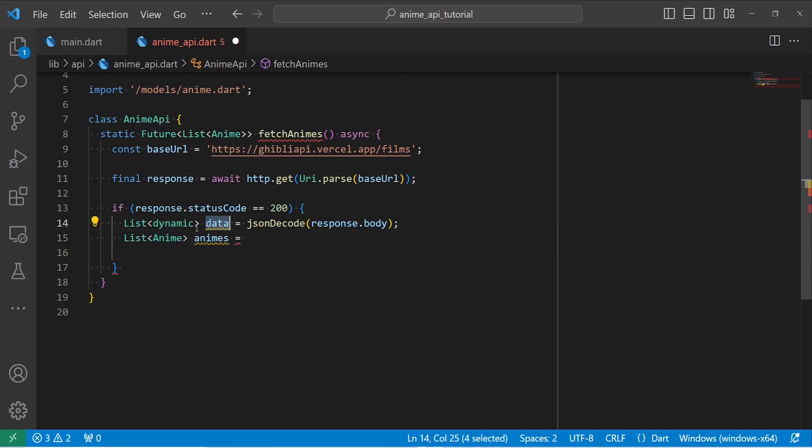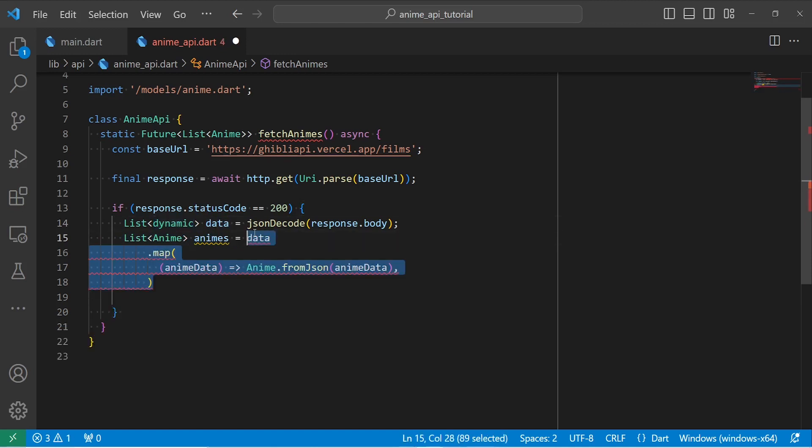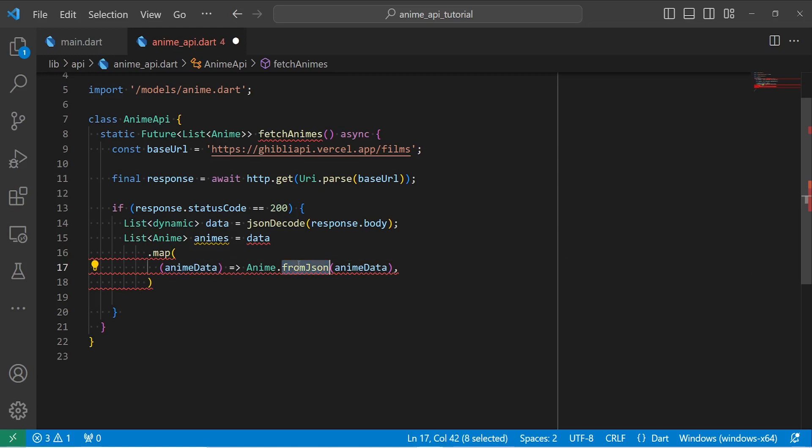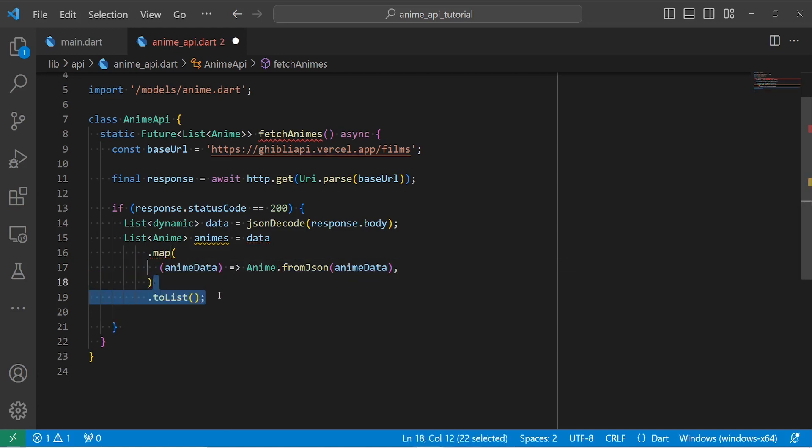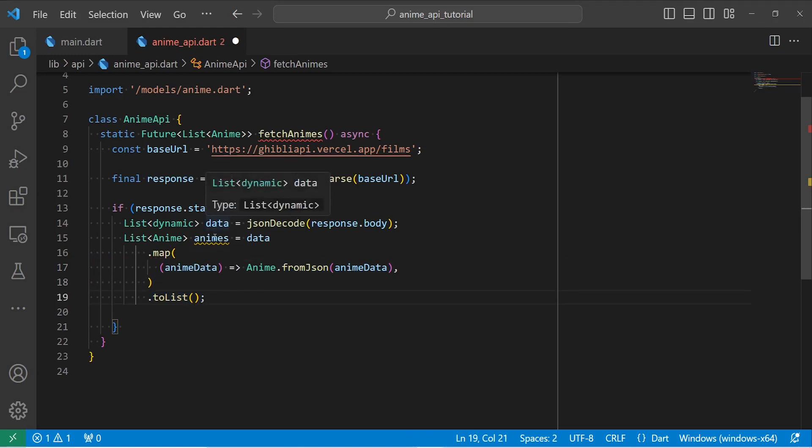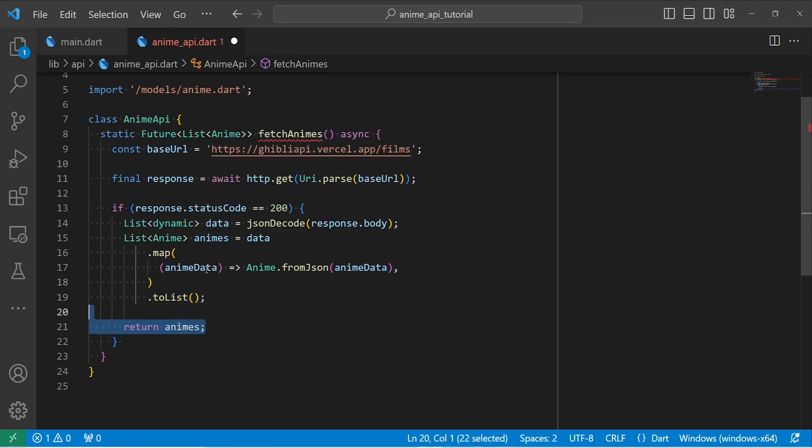But right now, our data is in type of list dynamic. So we need to go and map each and every single part of our data. And then I'm going to call anime.fromJSON method to parse them into animes. And lastly, call toList method to turn them into a list. Now we have a list of animes here, so then we can return our animes.